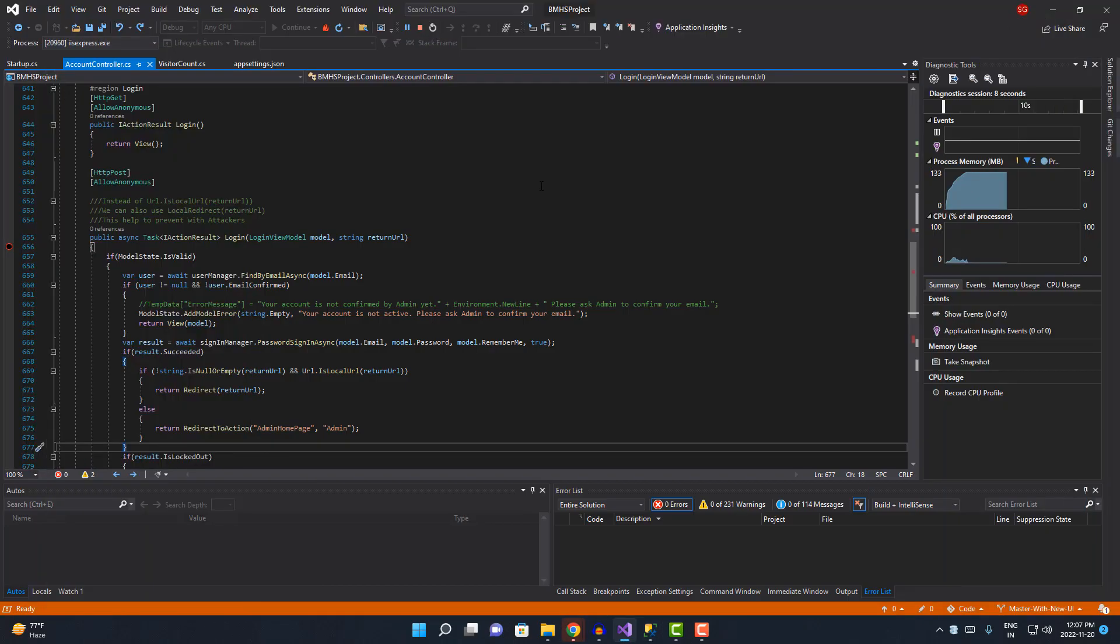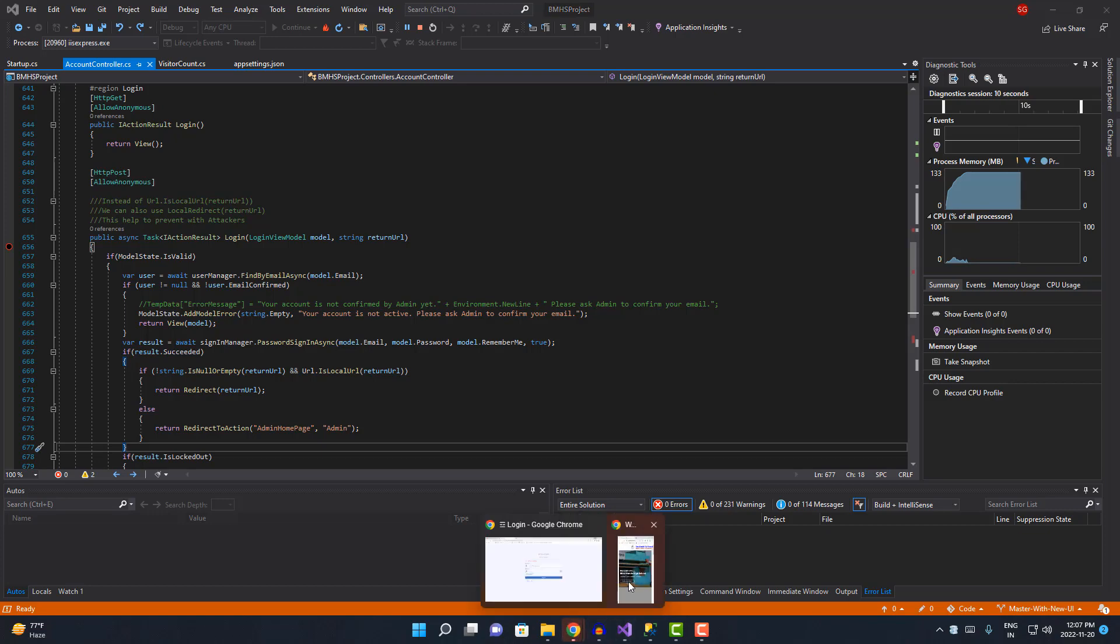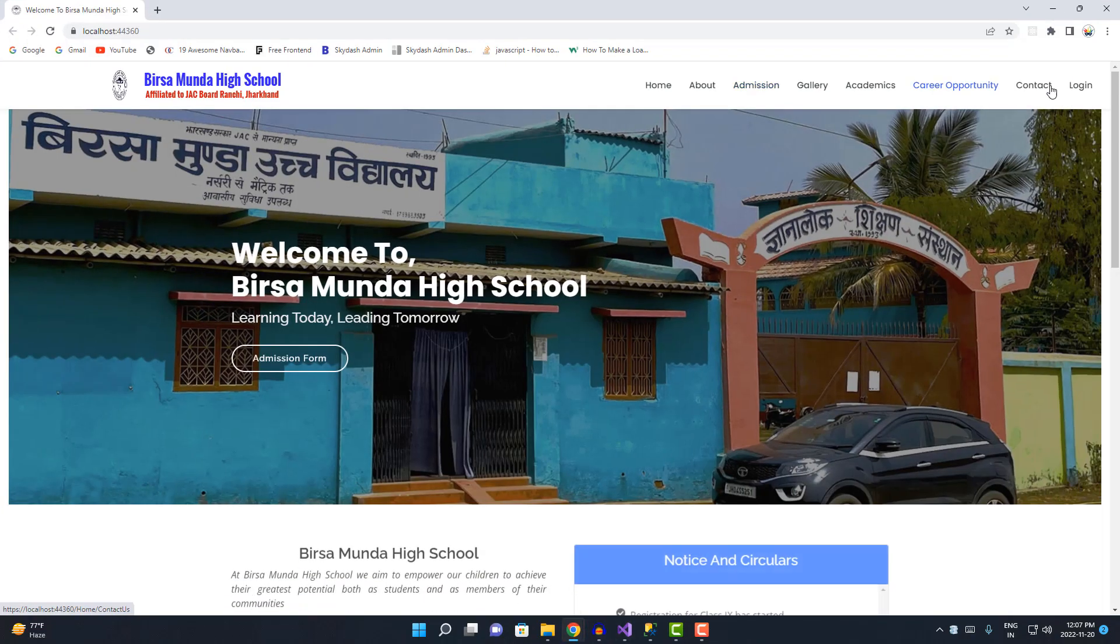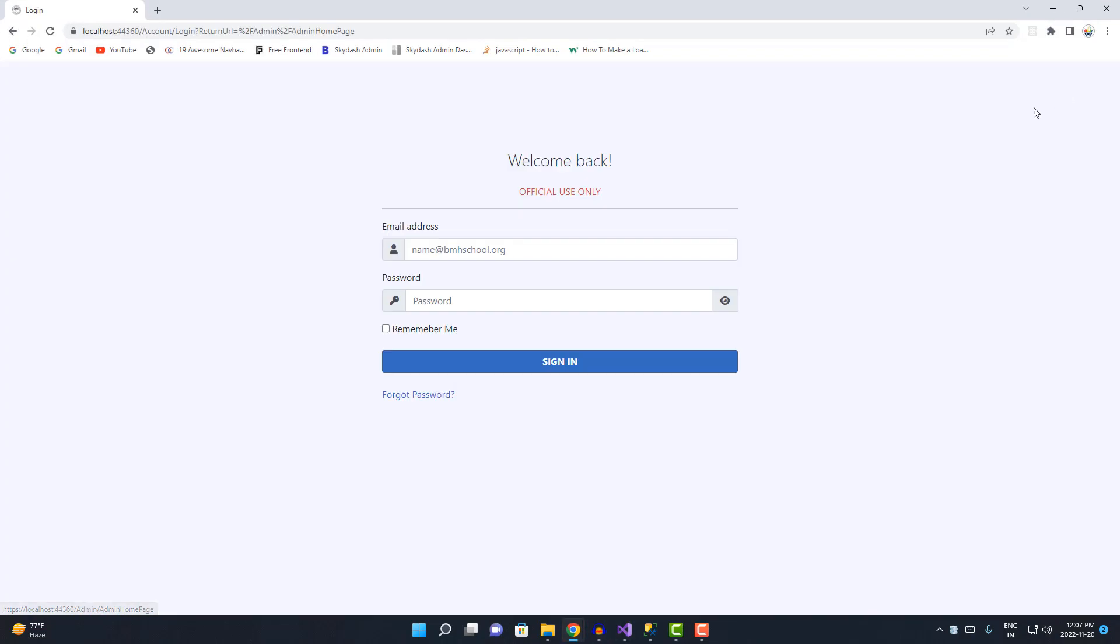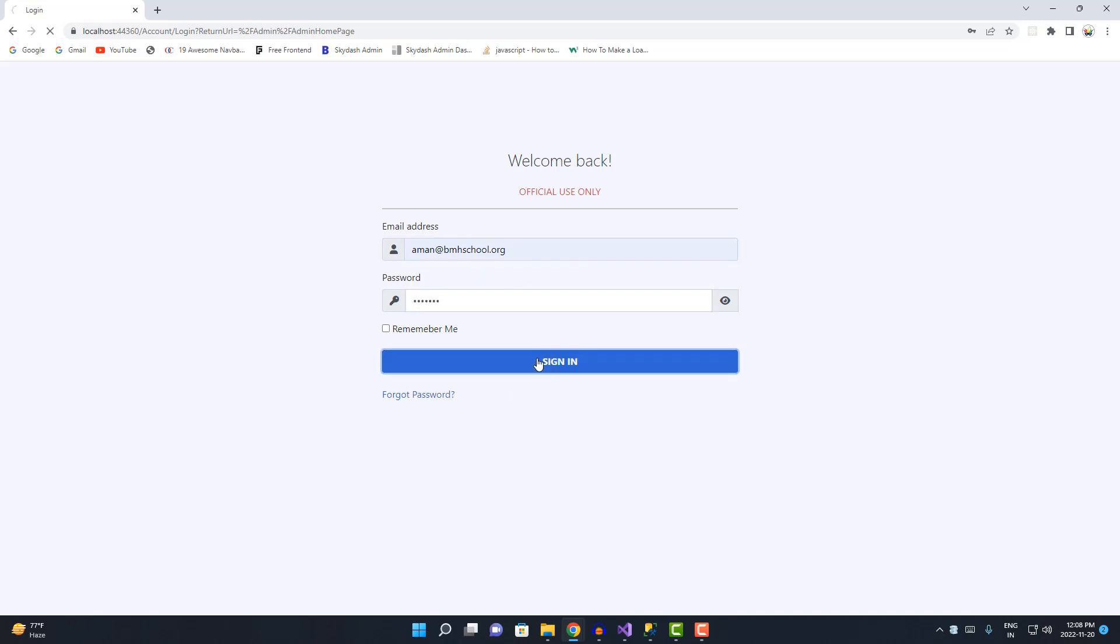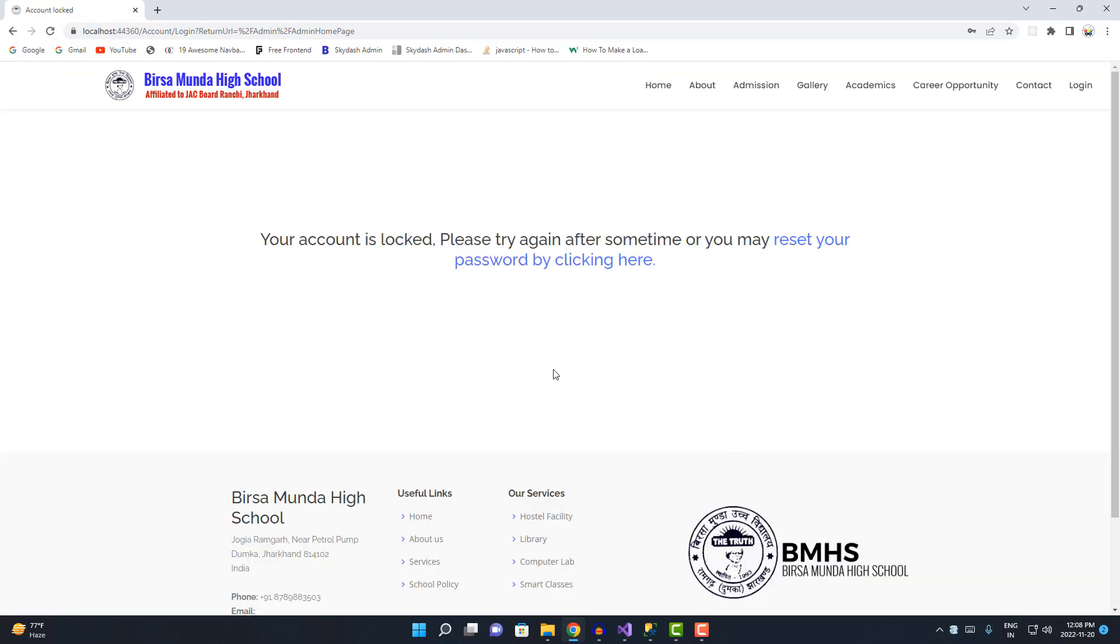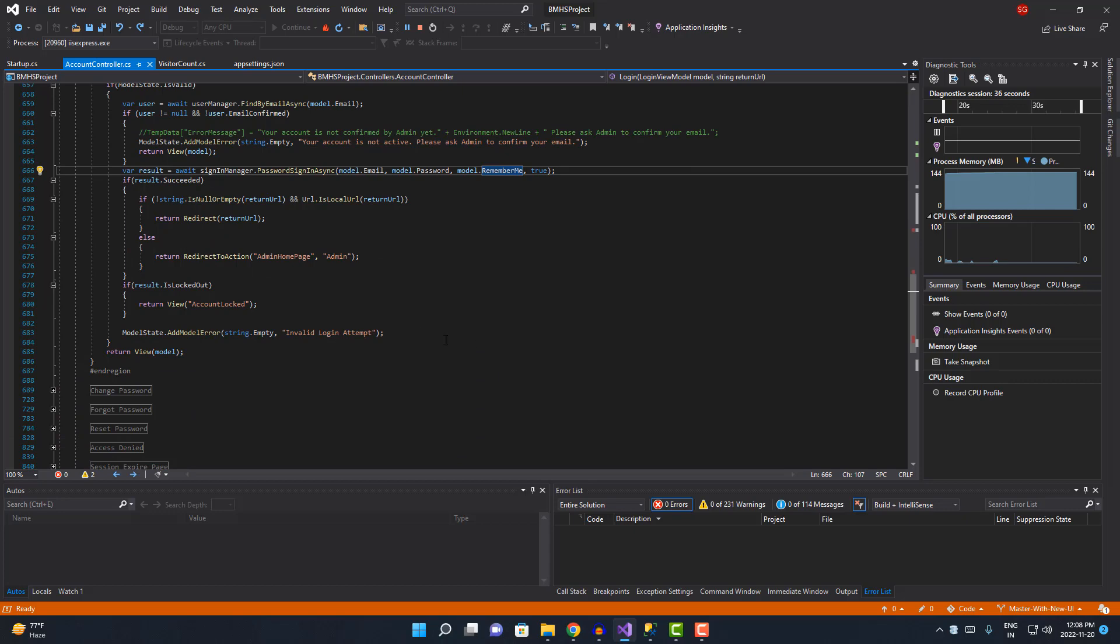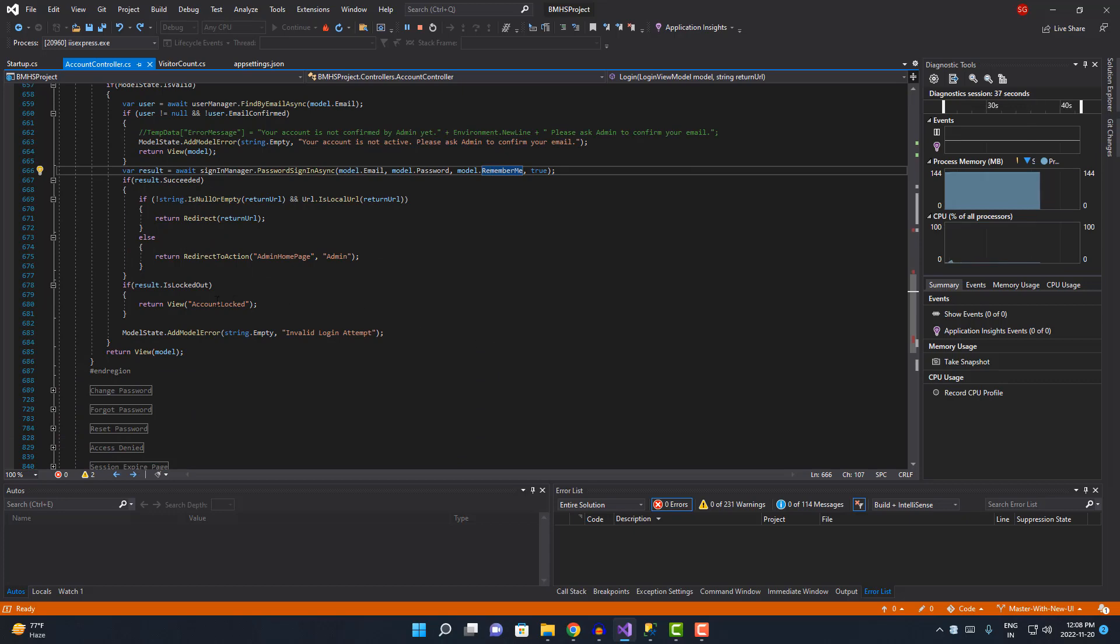I'm gonna enter five invalid login attempts for Amun user, which basically tells every time that the account user is invalid. Now you can see we are redirected to 'your account is locked, please try again after some time or you may reset your password by clicking here.' We are redirected to this page.